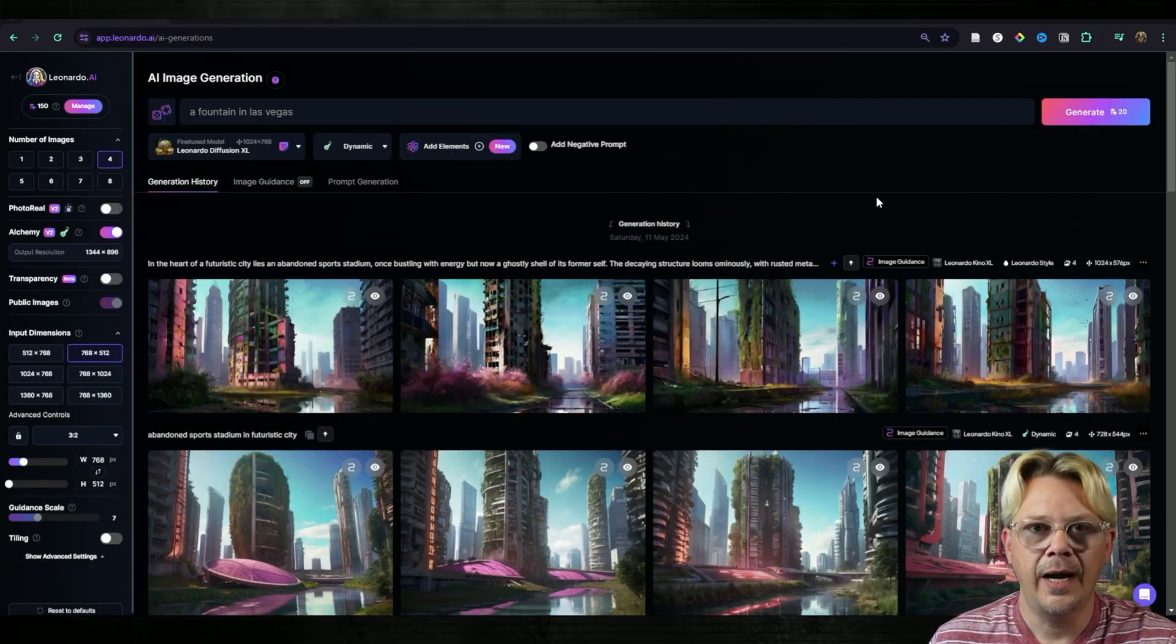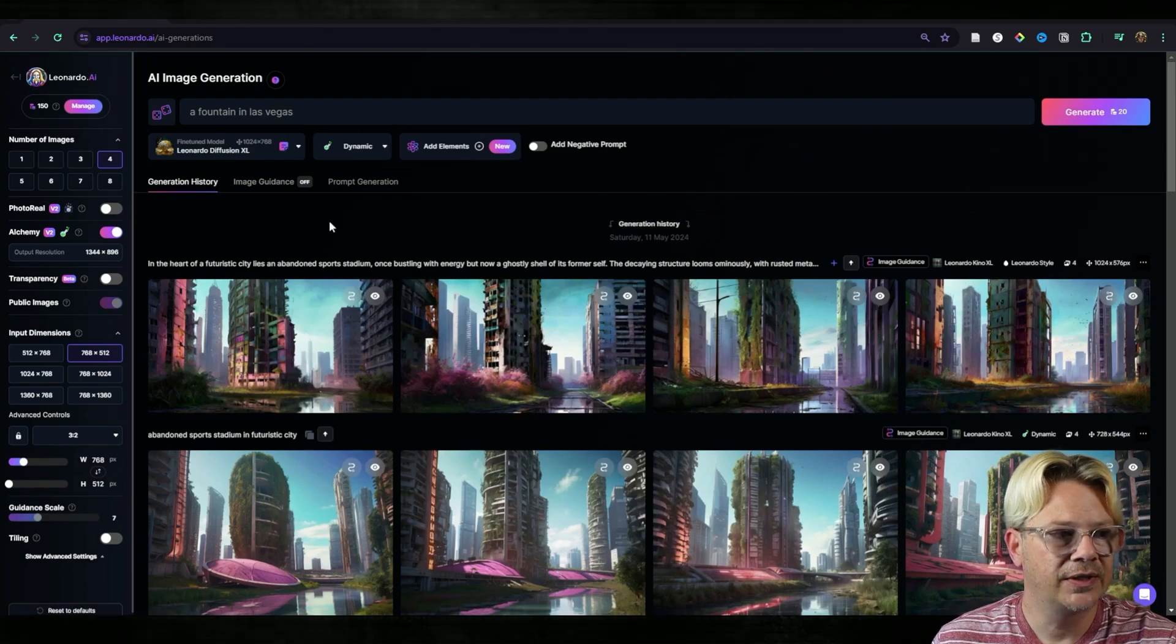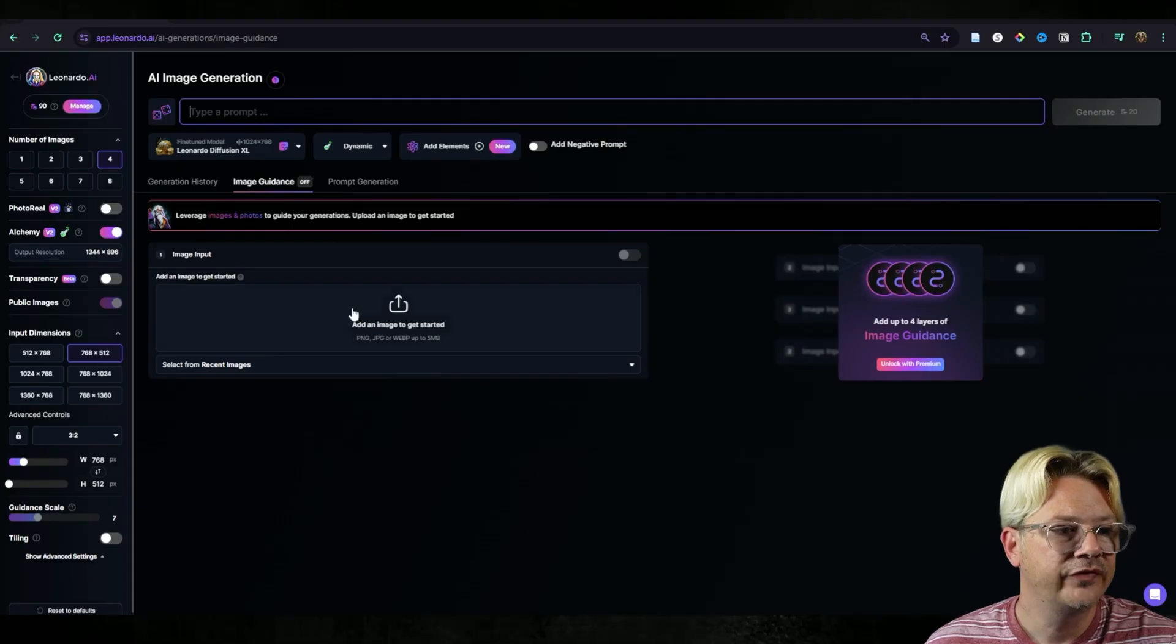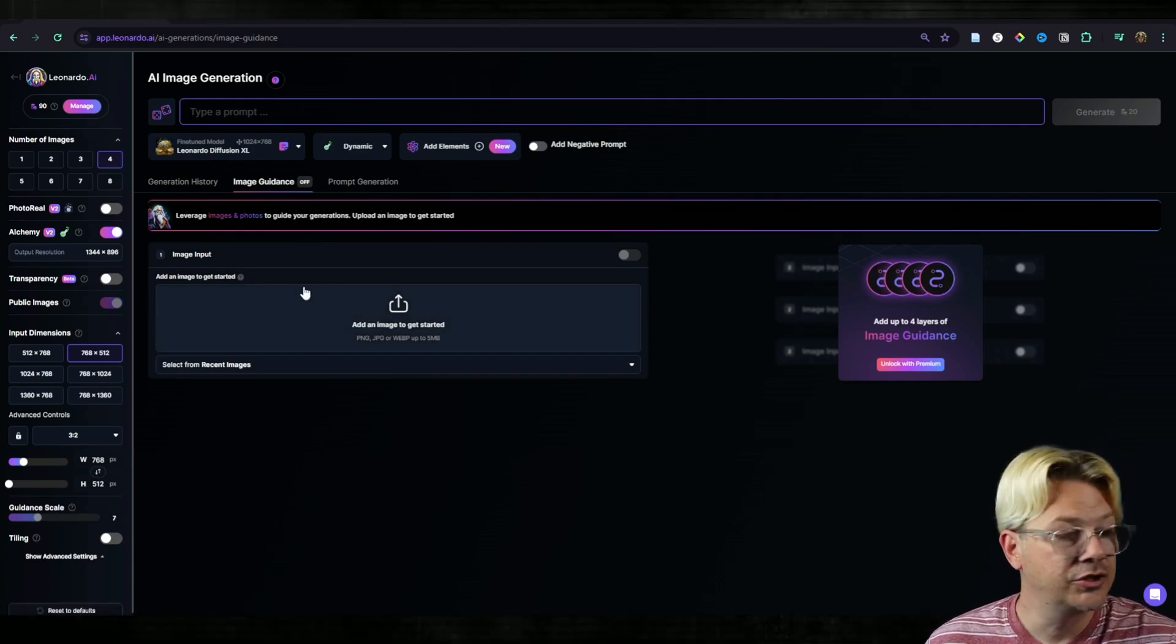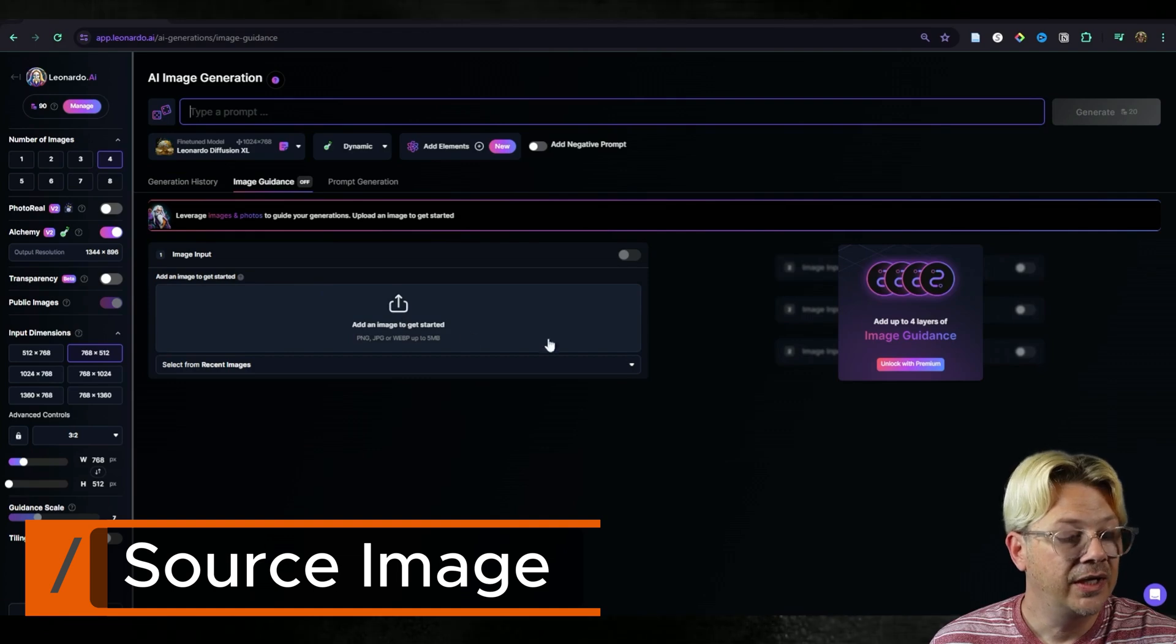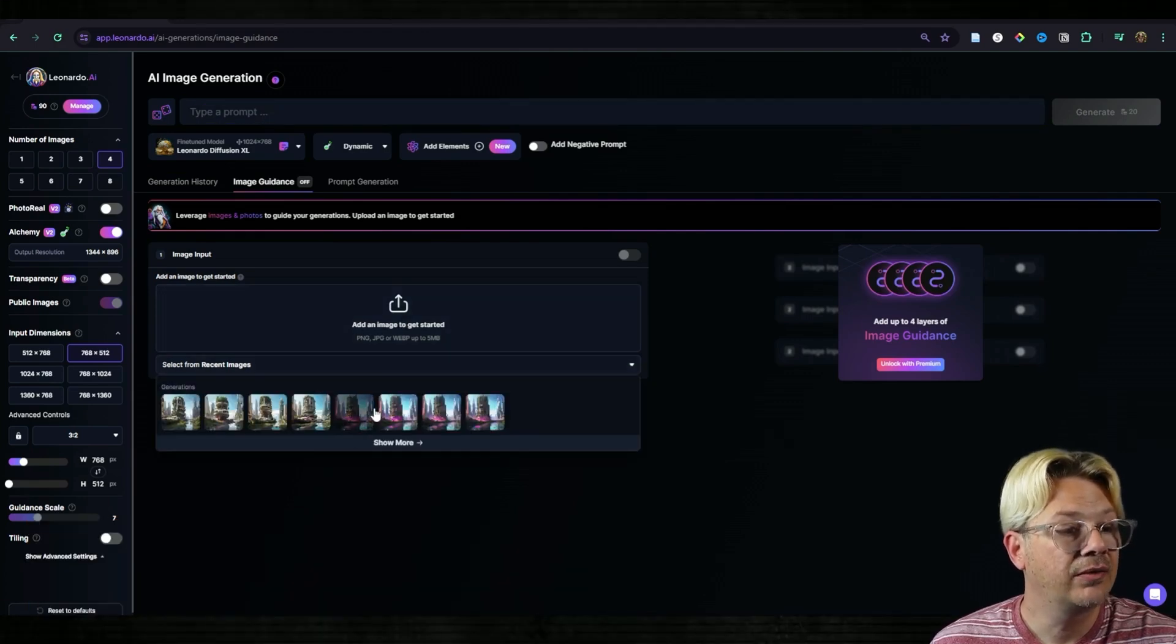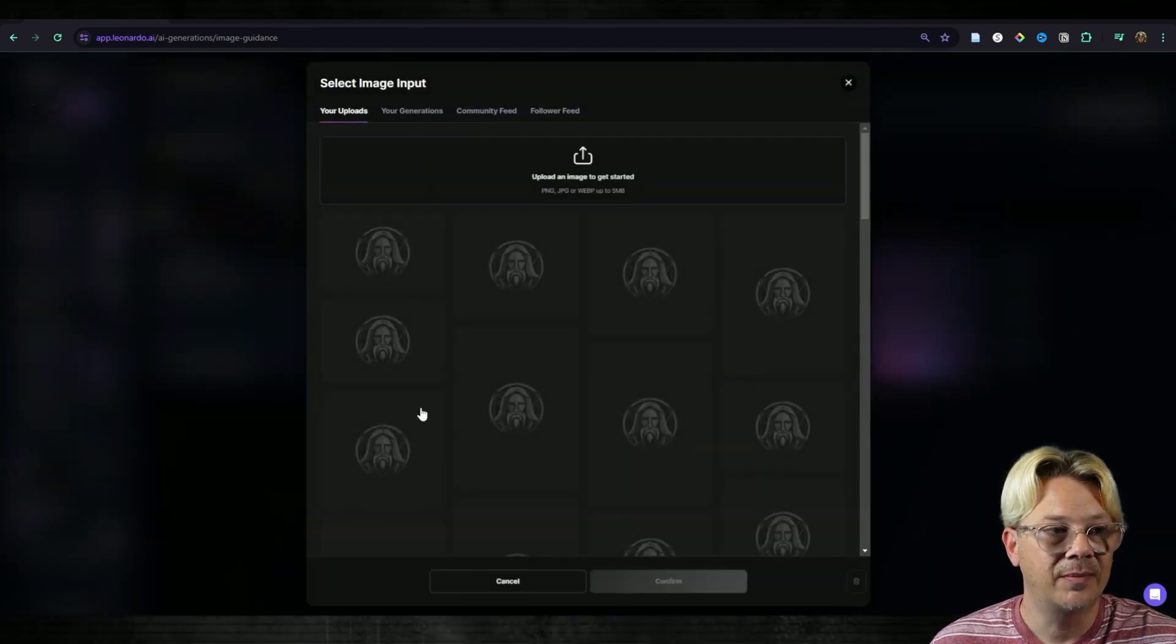Once we're on our AI image generation page, we're just going to click on this image guidance tab right here. Once we've clicked that image guidance tab, we need to get an image to be our guide. We can drop this down right here and see our recent images, or we can click this upload button and it'll give us a lot more options.